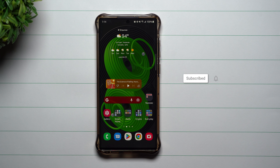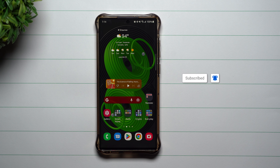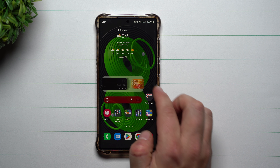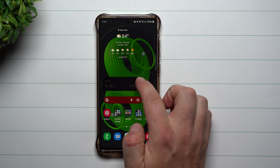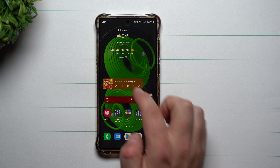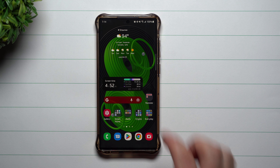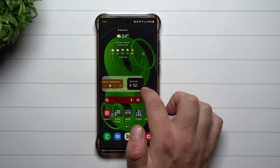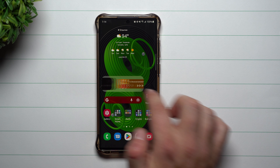Hey everybody, welcome back to Samsung in a Minute, the channel that trains you on your Samsung Galaxy devices in around two minutes. Today we're going to talk about a brand new feature that's part of Samsung One UI 5.0 with Android 13, and that is the ability of having stackable widgets.